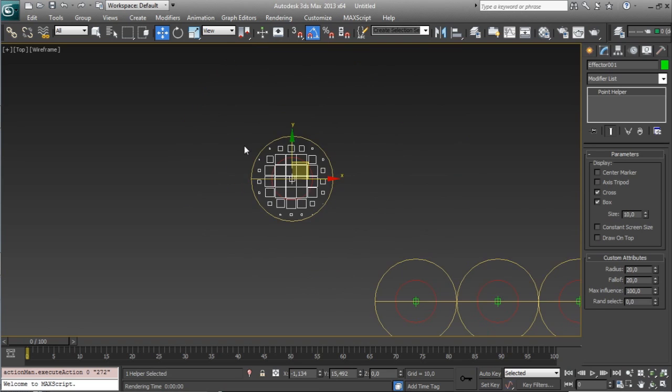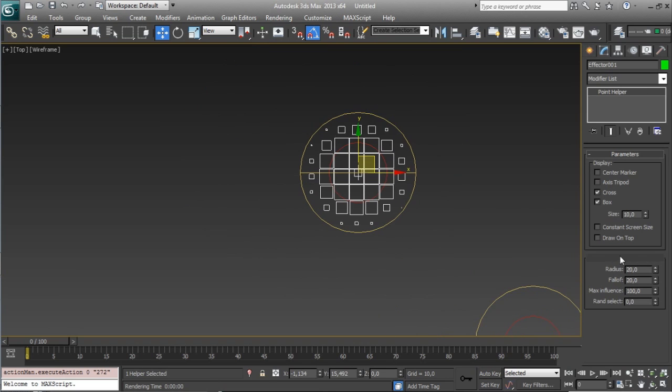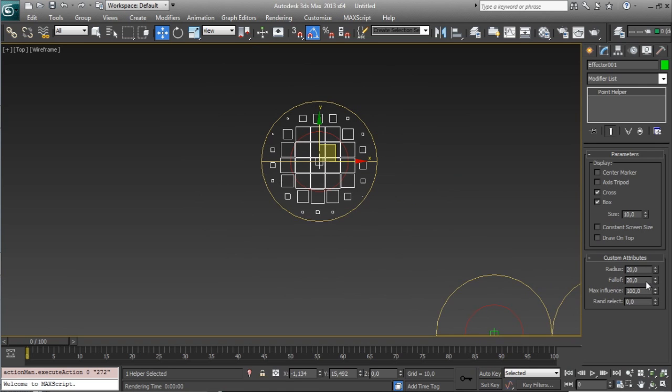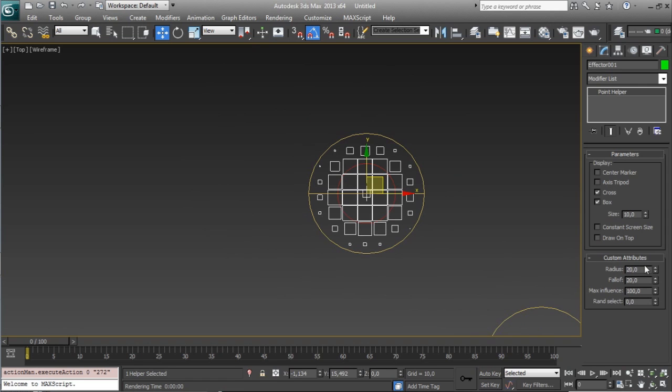let's see more things, in every effector you have a custom attribute that is controlling a bunch of things inside radius effector 2, we can control the radius, the radius is the red one,